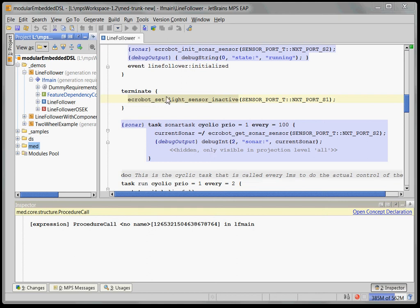Welcome to the MPS language extension demo. In this demo we are going to extend not the Java language, the base language, but rather the C language which we've implemented as part of the embedder.com project.